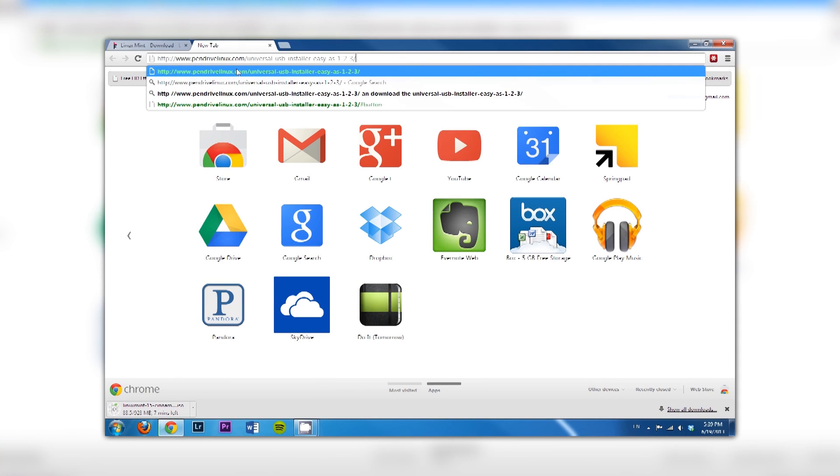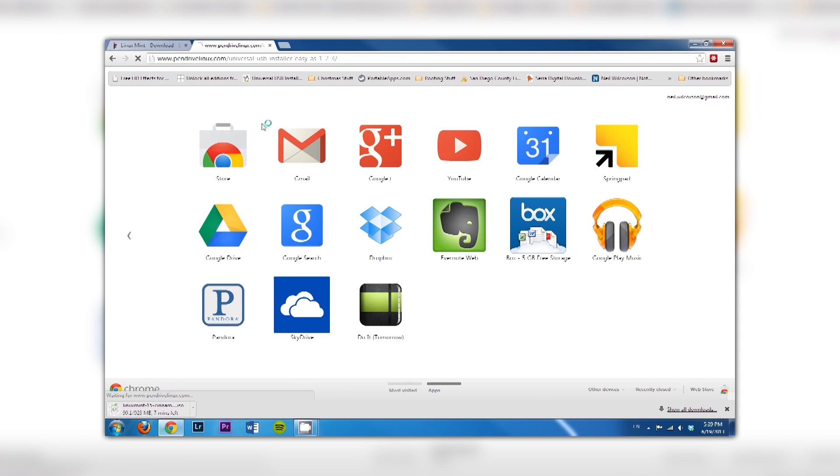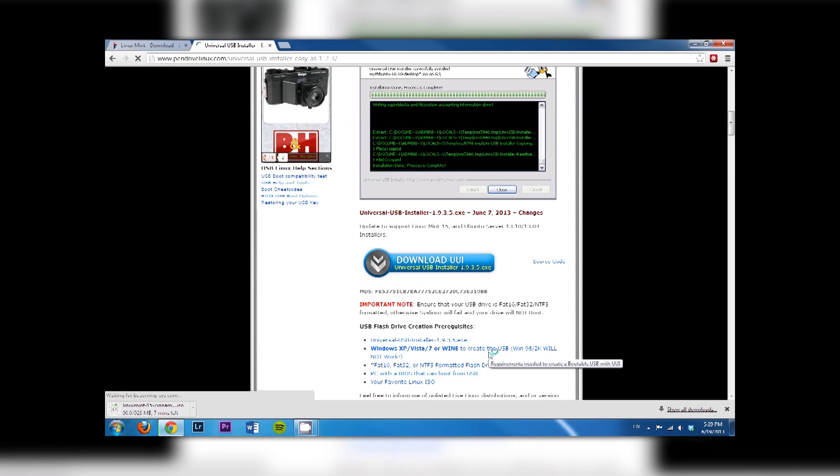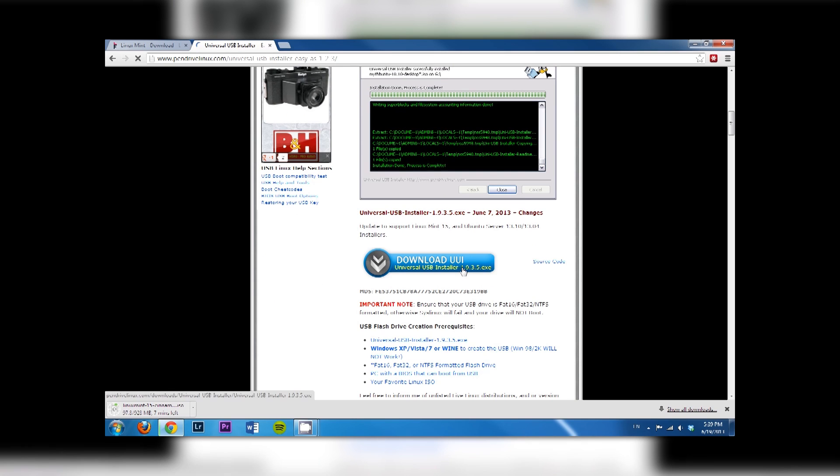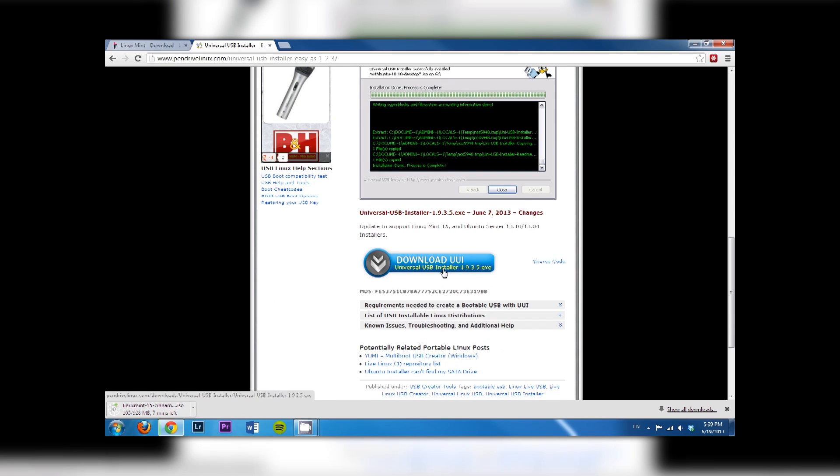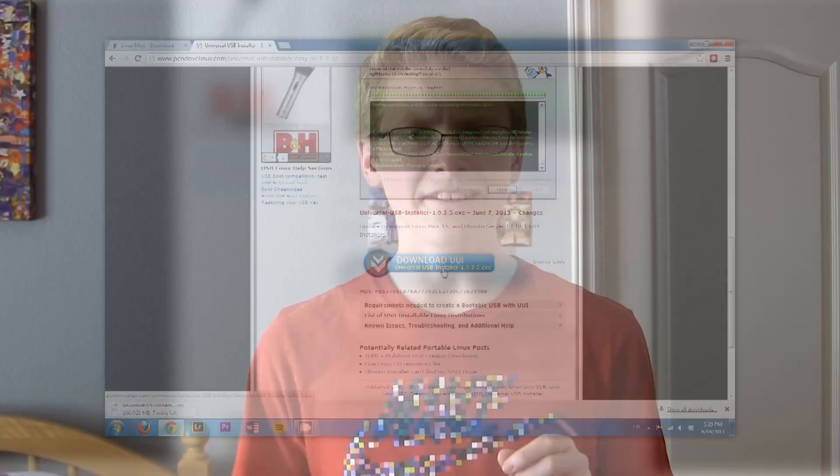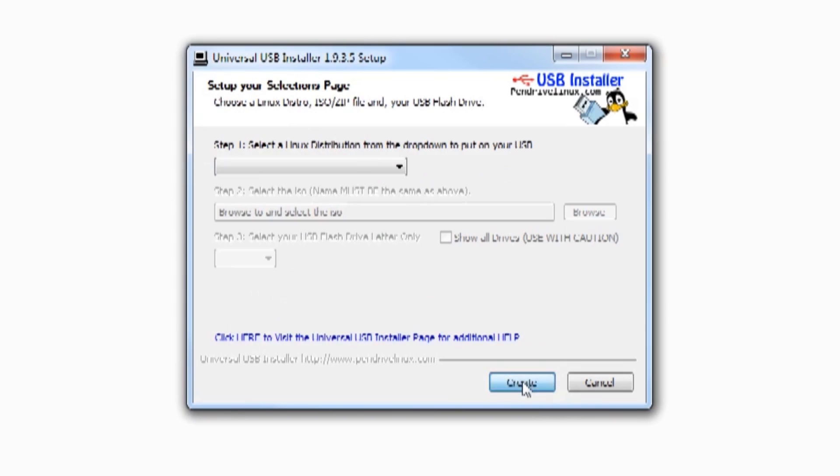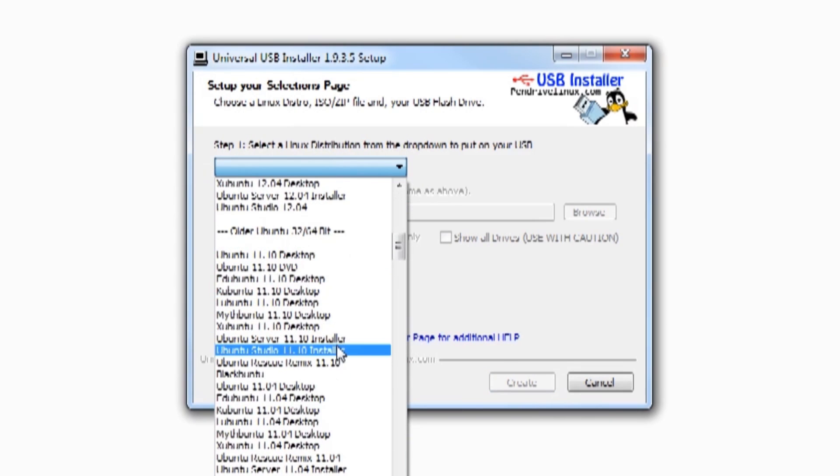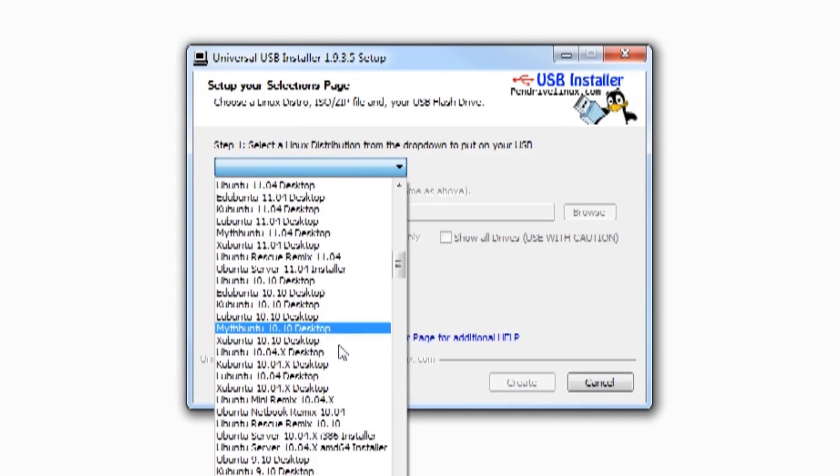To download Linux Mint 15, there's this USB creator tool which will allow you to take an ISO image and turn it into a USB install disk. You just plug the USB drive in, boot from it, and install. I'm going to put a link for this tool in the description. Once you open it, you'll be able to download the ISO image.